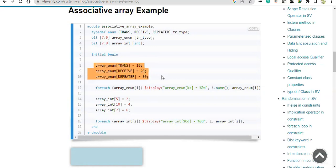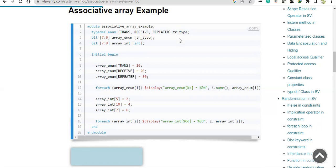Lines 8, 9, and 10 show how to use 'array_enum'. Since 'tr_type' is an enumerated data type defined as a typedef, it becomes the index type. That enum contains 'trans', 'receive', and 'repeater', so the array will only accept those as indexes — anything else will cause a compiler error.